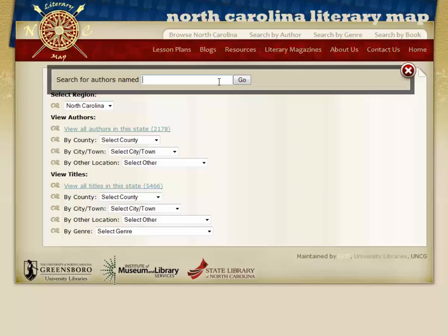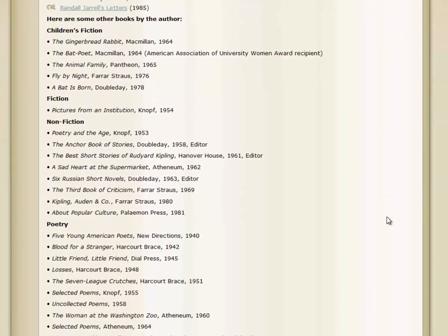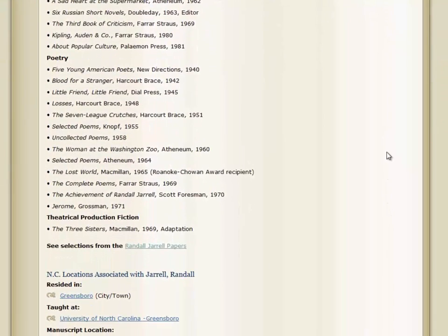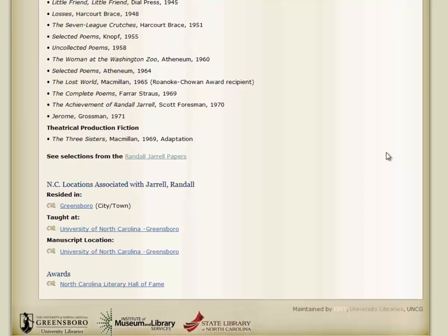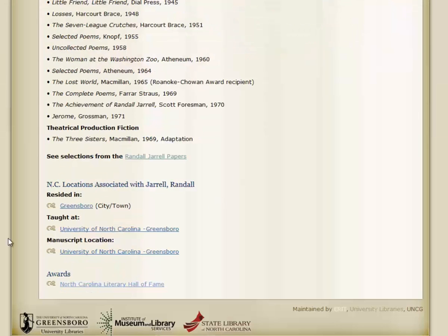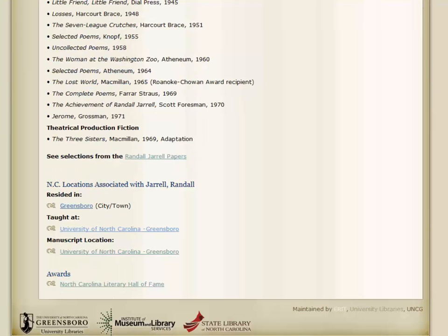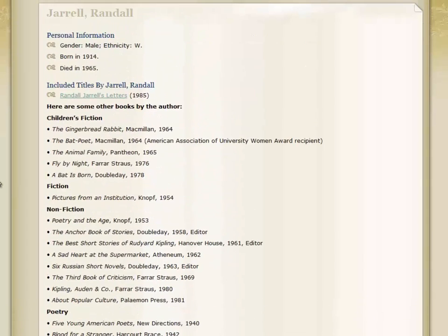Let's choose an example search: Randall Jarrell. Type all or part of his name in the toolbar and you will find him. Randall Jarrell was a nationally acclaimed North Carolina poet, children's author, novelist, and 11th Poet Laureate of the United States. Jarrell lived in Greensboro, taught at UNCG, and is a member of the North Carolina Literary Hall of Fame. Notice all of those links are hot and you can get to other authors who fit the same categories by clicking. Jarrell was a prolific writer, but not all of his works were about North Carolina — you can see at the top that only one work was actually set in North Carolina.